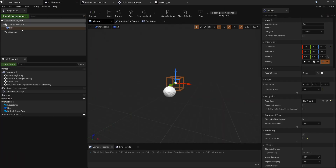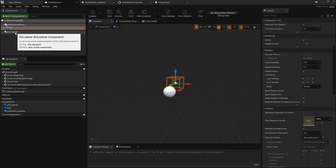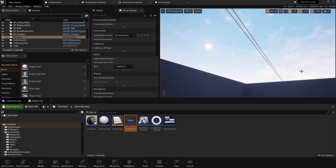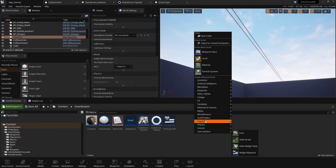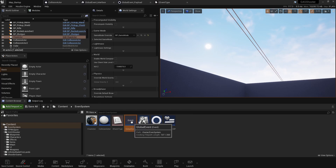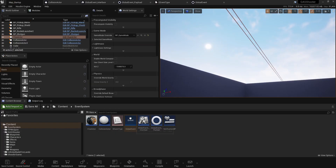Let's go into that collision actor. This collision actor has a box collision set to block all dynamic, and it has a listener component. This listener component takes in an event to listen to, which is one that you create. If you navigate to it, you just right-click, go to Out of the Box, and create an event. This is just an identifier — it also holds all the listeners that will listen to this event.